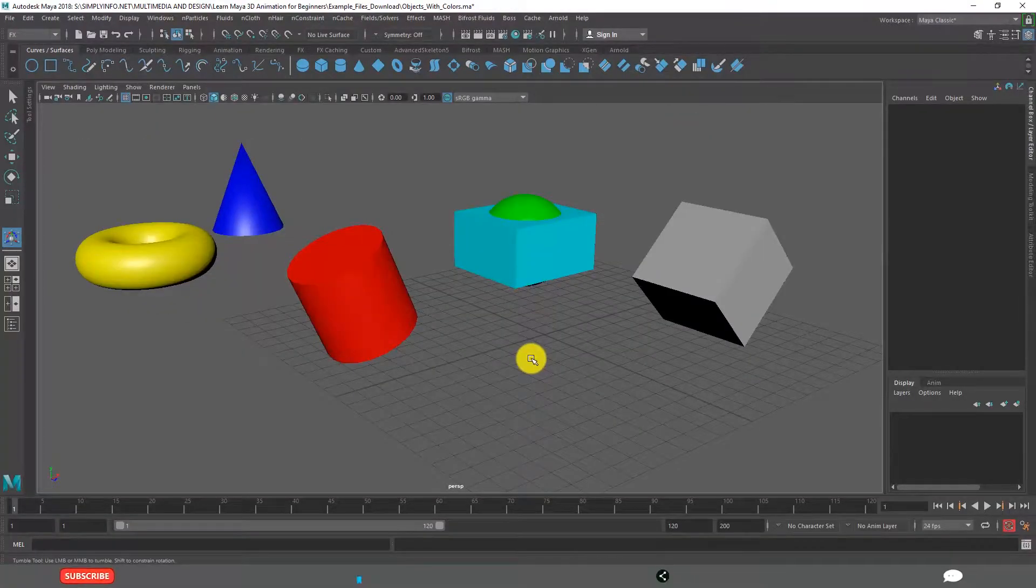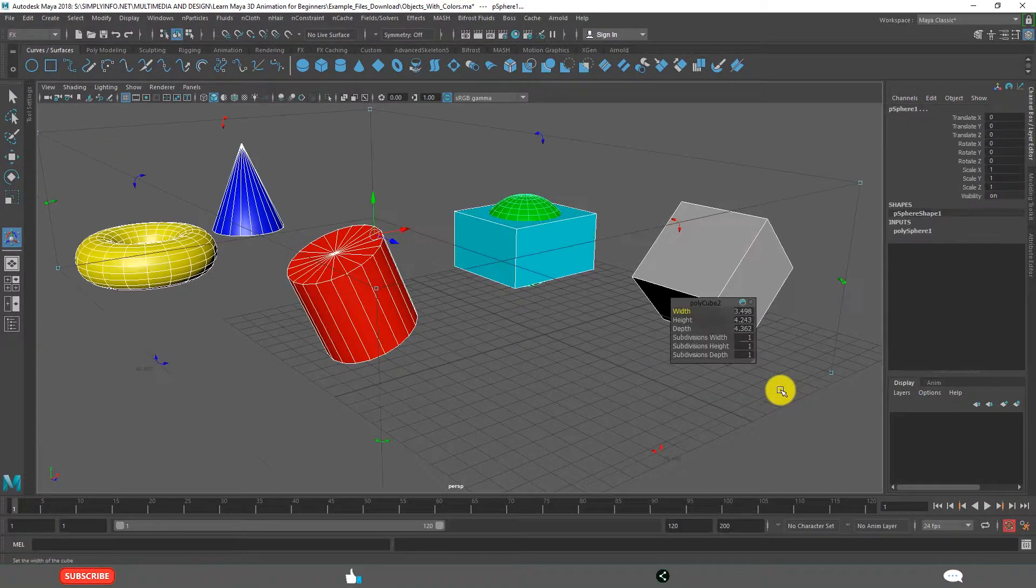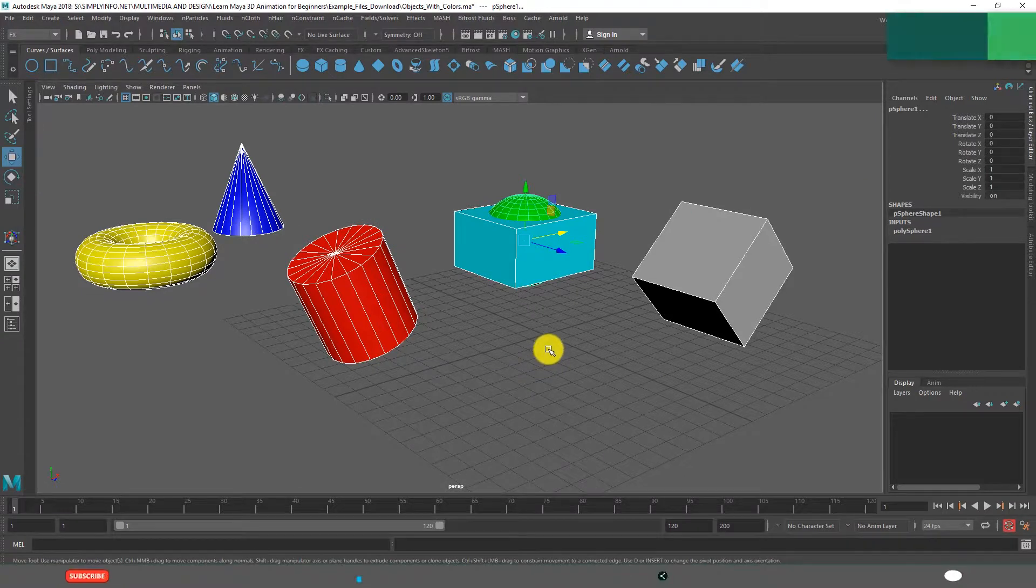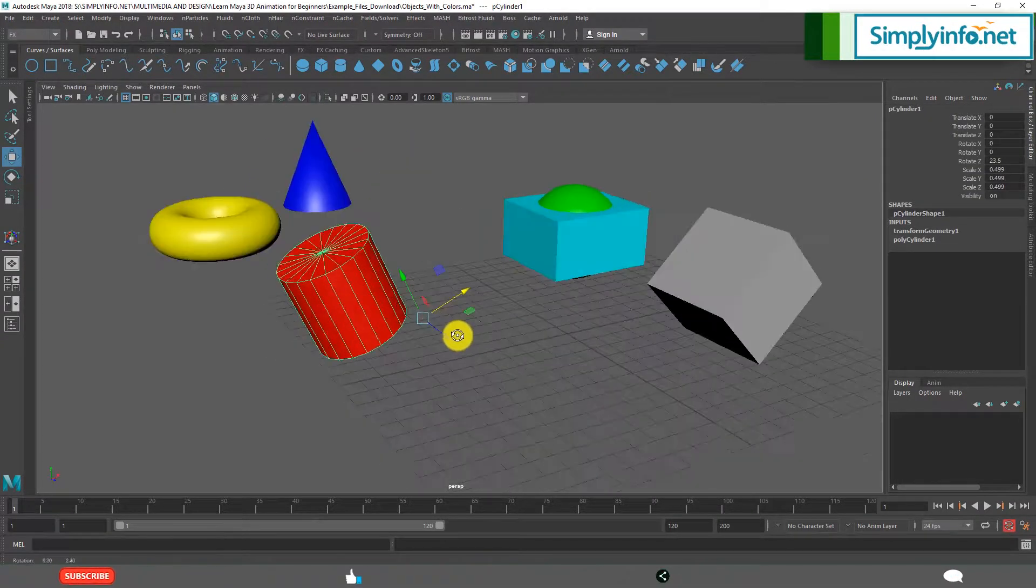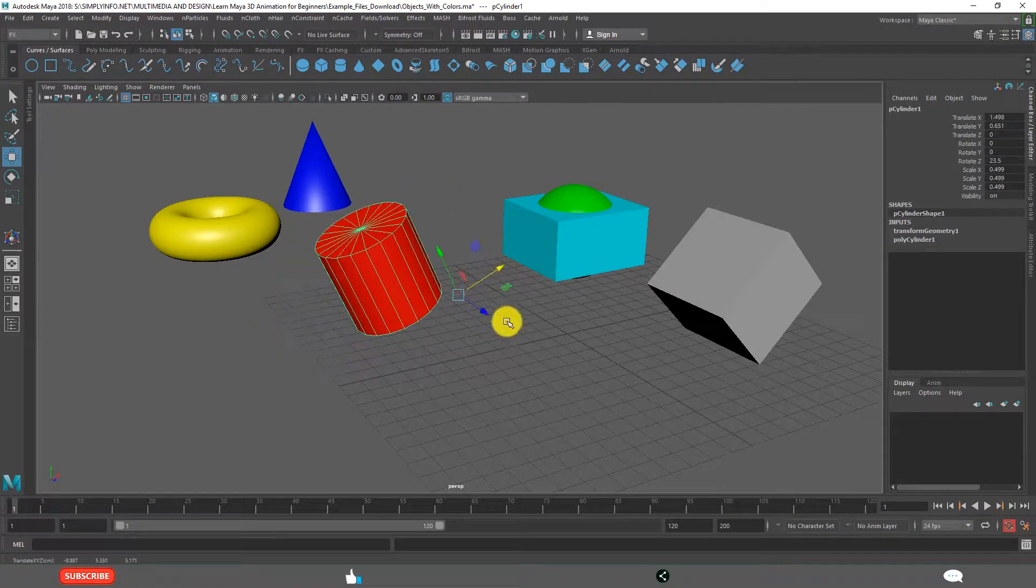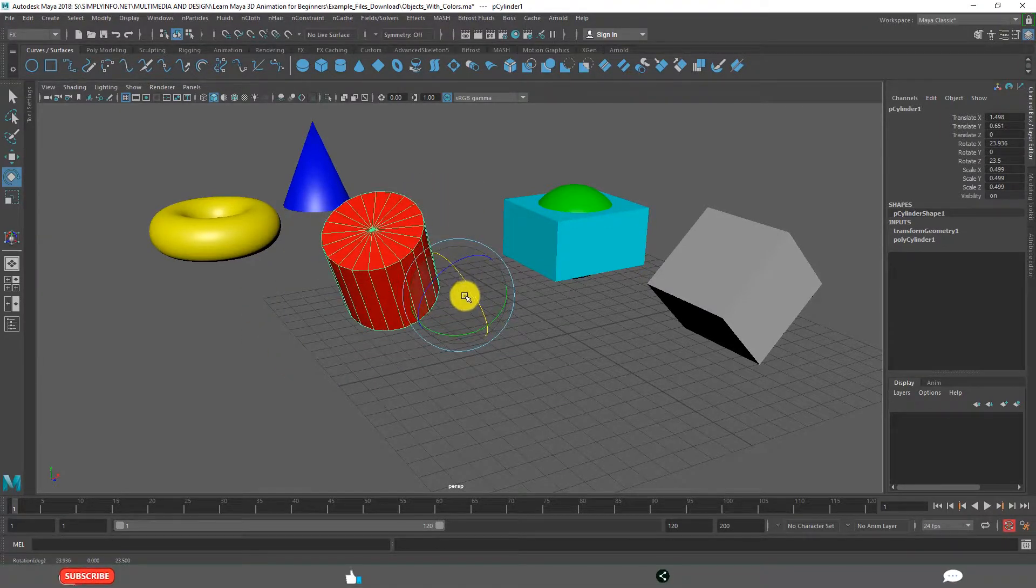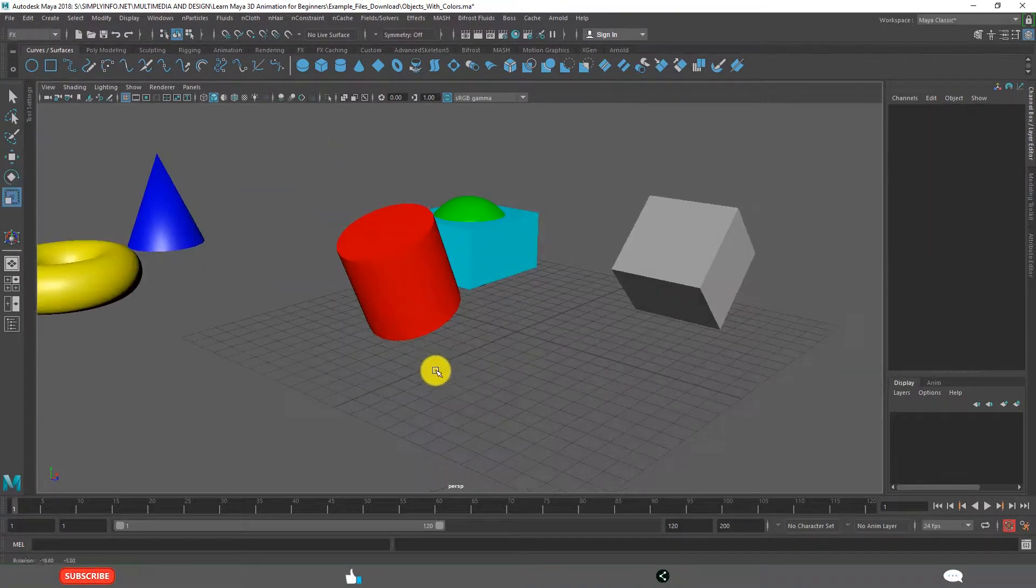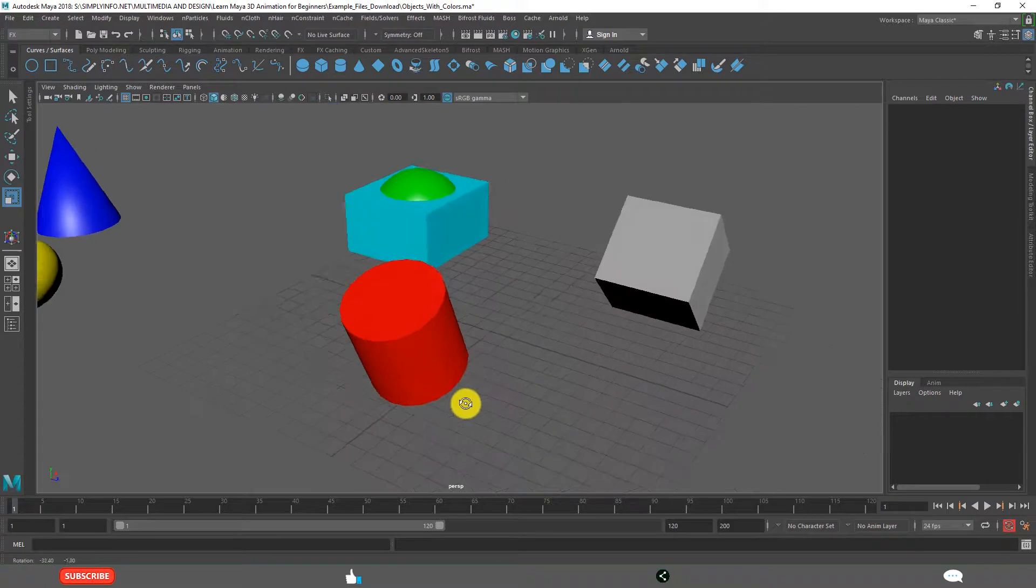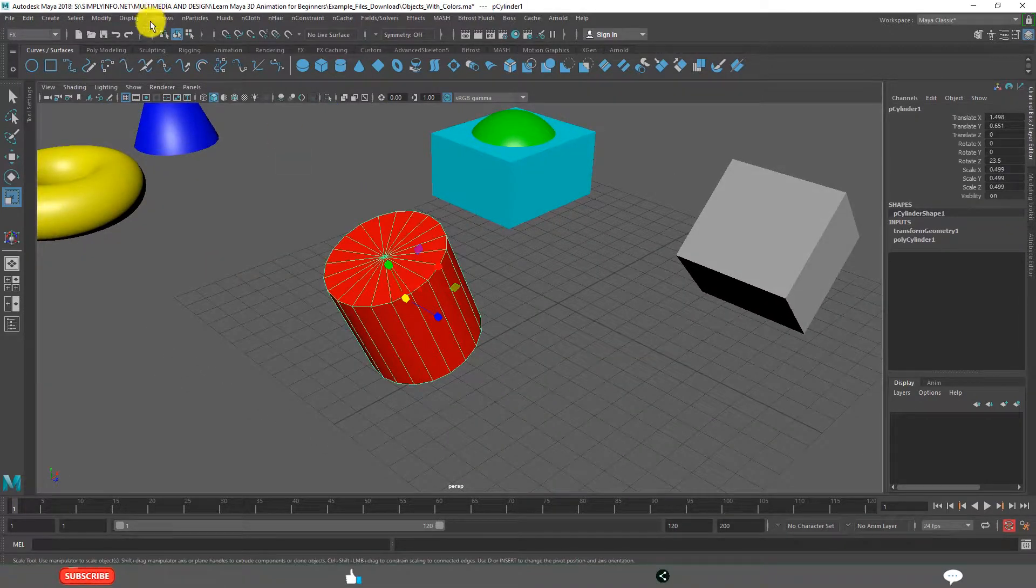When we are working in Maya, we use mostly Move Tools, Scaling and Transformation Tools. Already you know what this is: Manipulator Transform Handle for moving, rotating and scaling. But if you want all these three in one manipulator, that is Universal Manipulator.